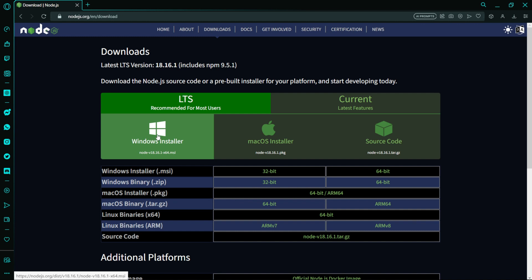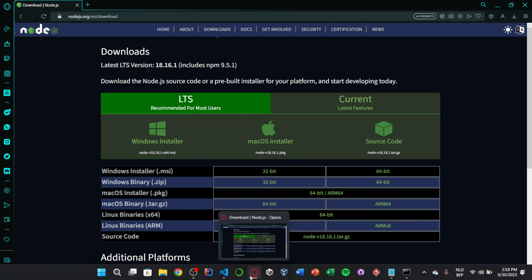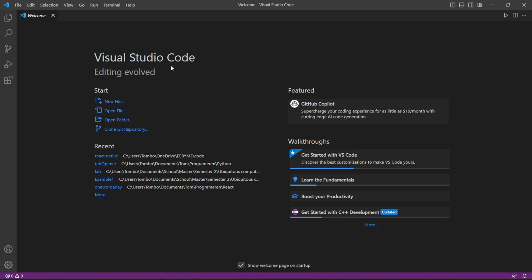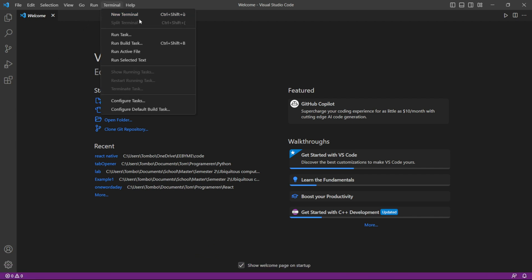If you want to confirm that the download was successful, run Node.js in a terminal. If you see the version of Node.js, your download was successful.